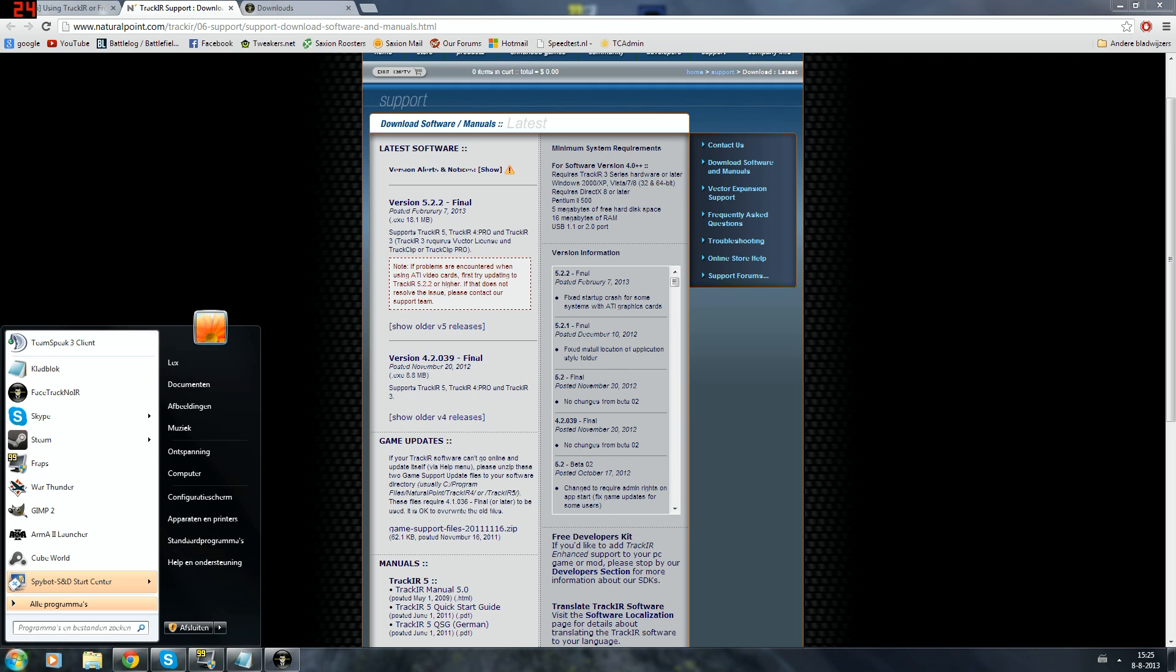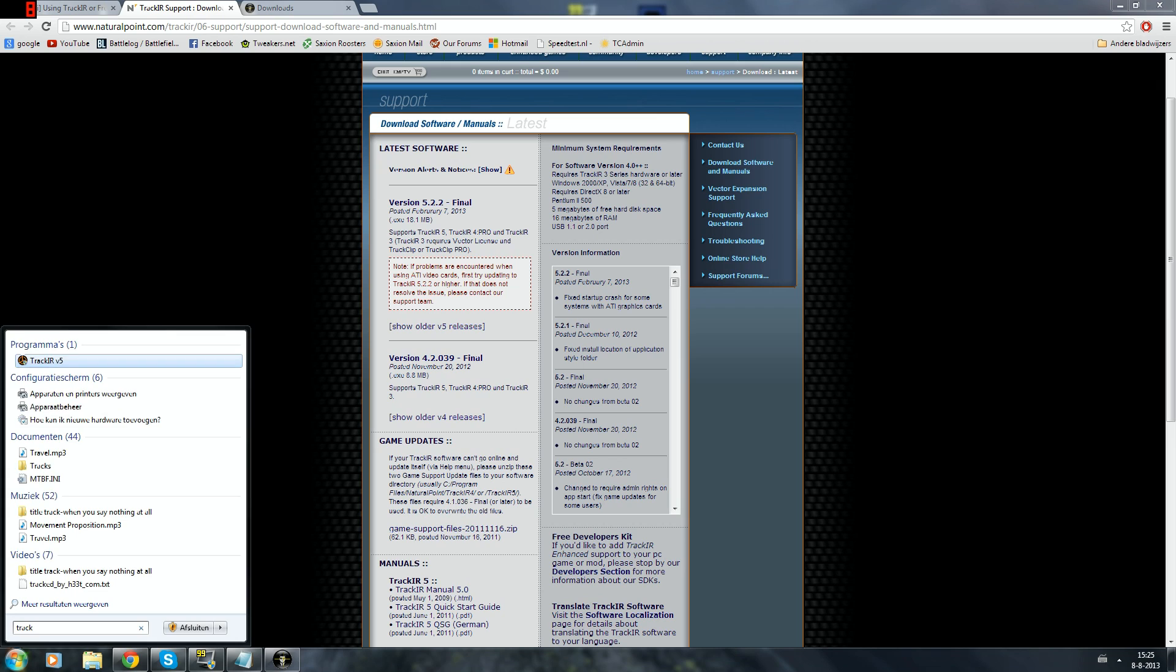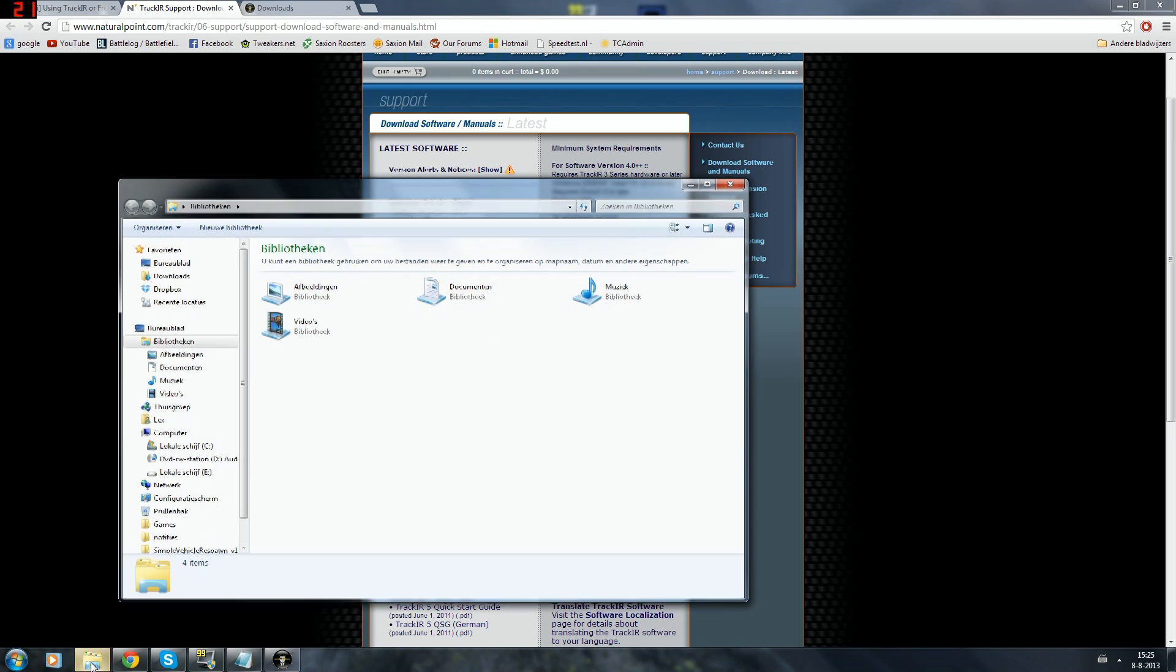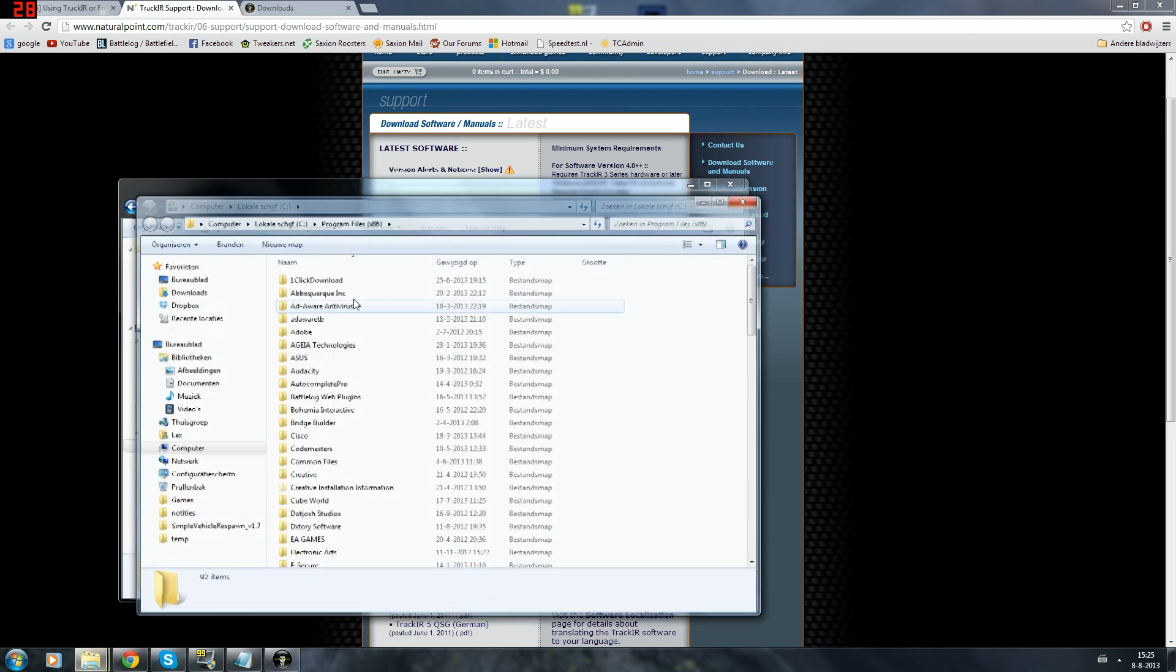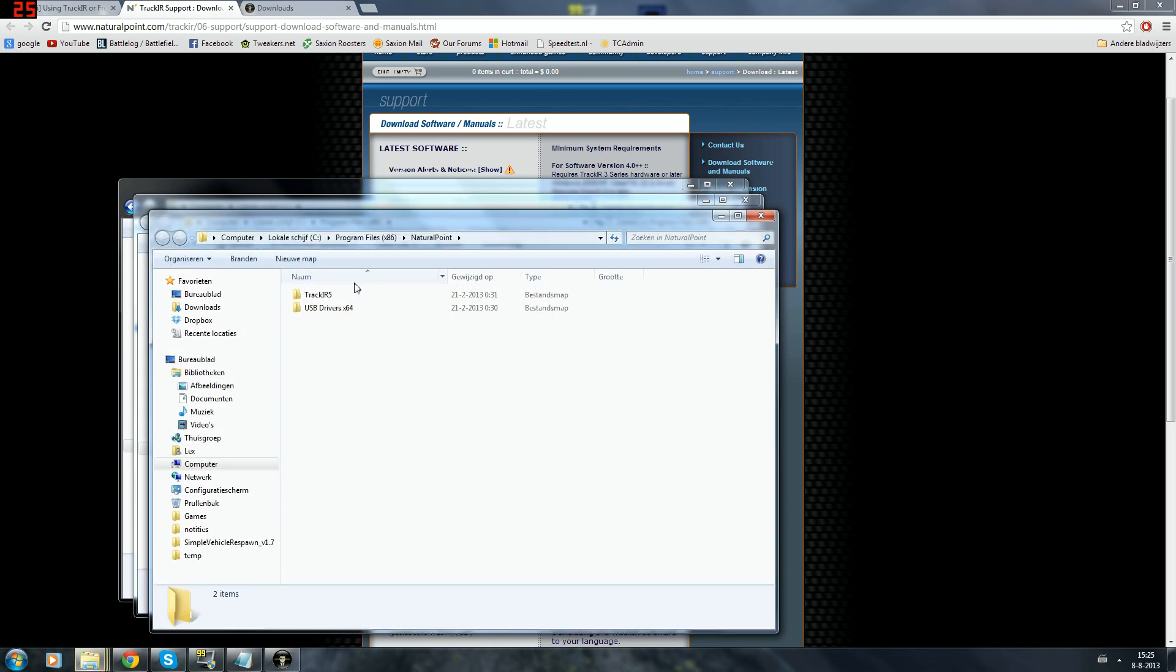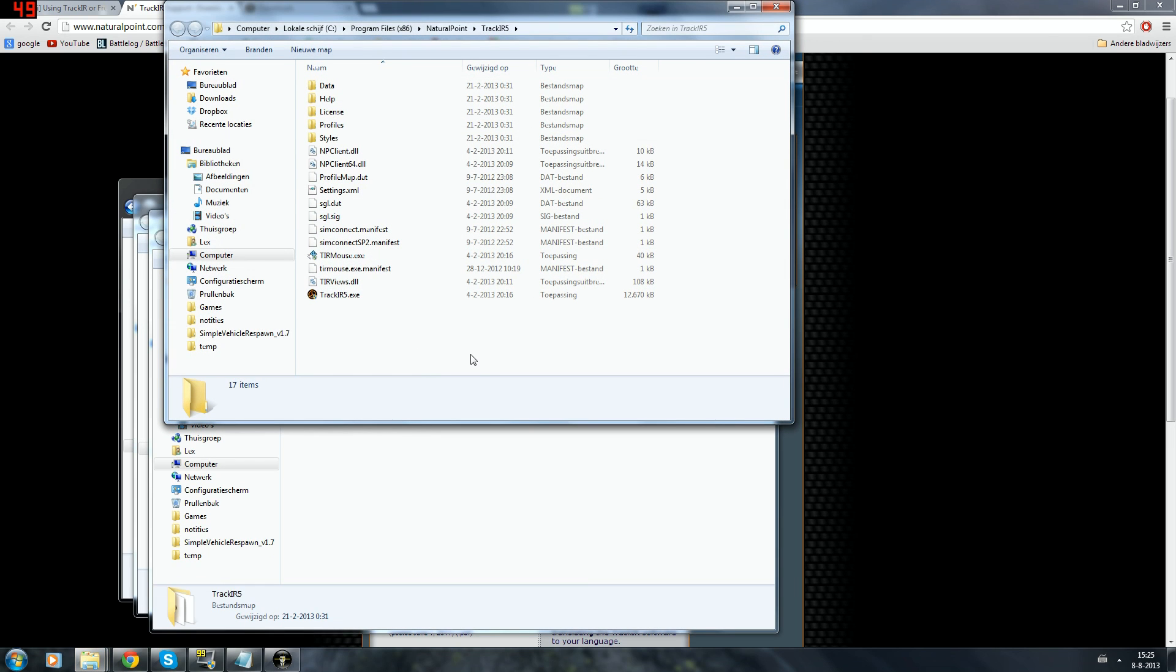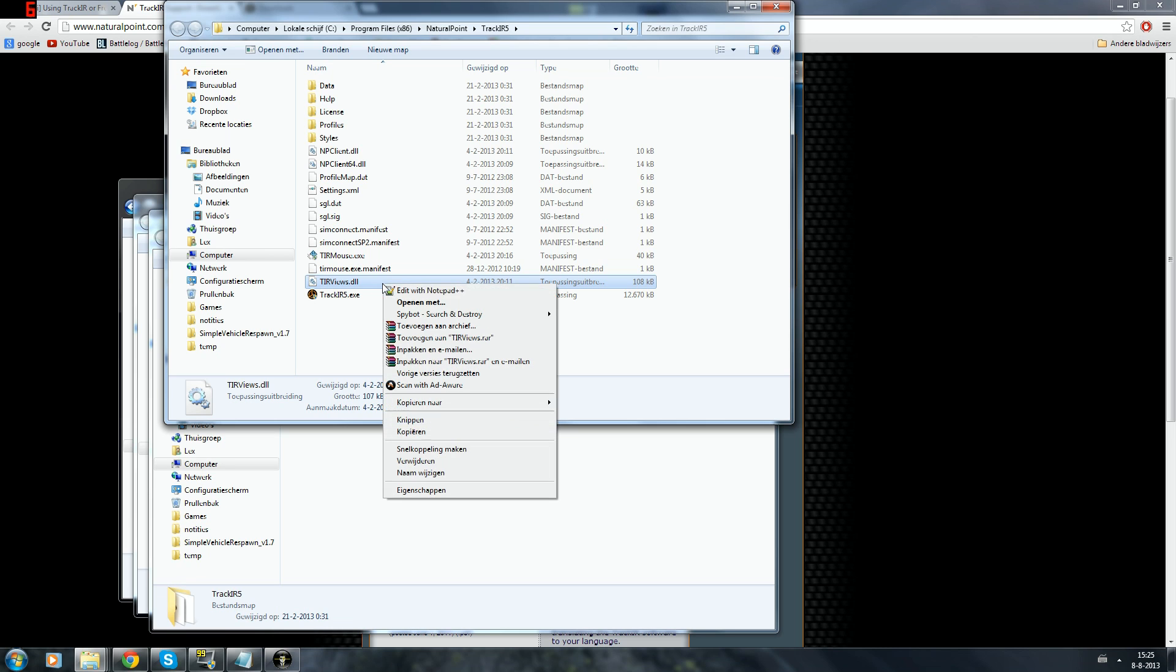So after you've done that you need to install it. I've already done that so I have TrackIR version 5. And now I just need to find the DLL. The DLL is located in the program files on the disk you install it on, under the tab Natural Point, under the tab TrackIR 5. The DLL which you will need is the NPClient.dll. That's this one, it's located right in the TrackIR 5 folder.